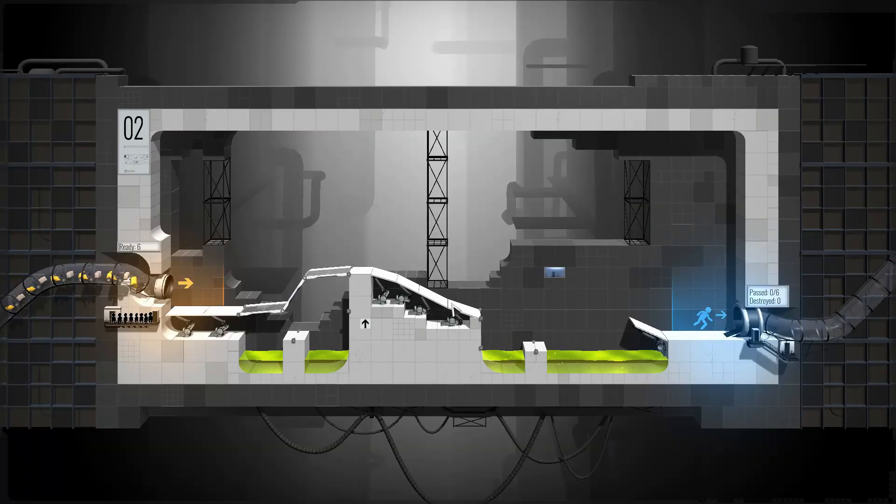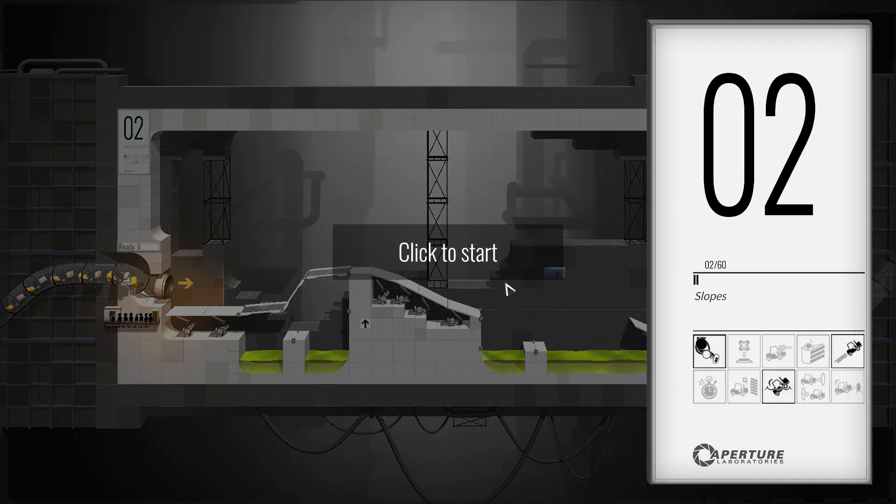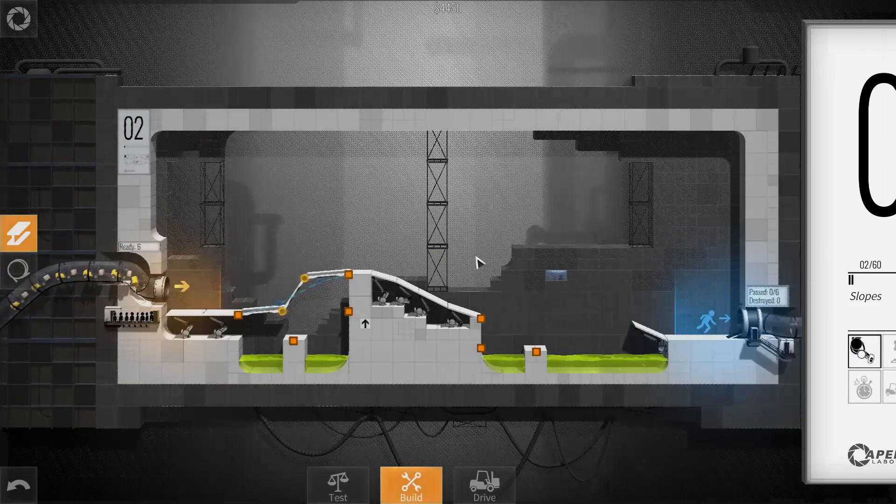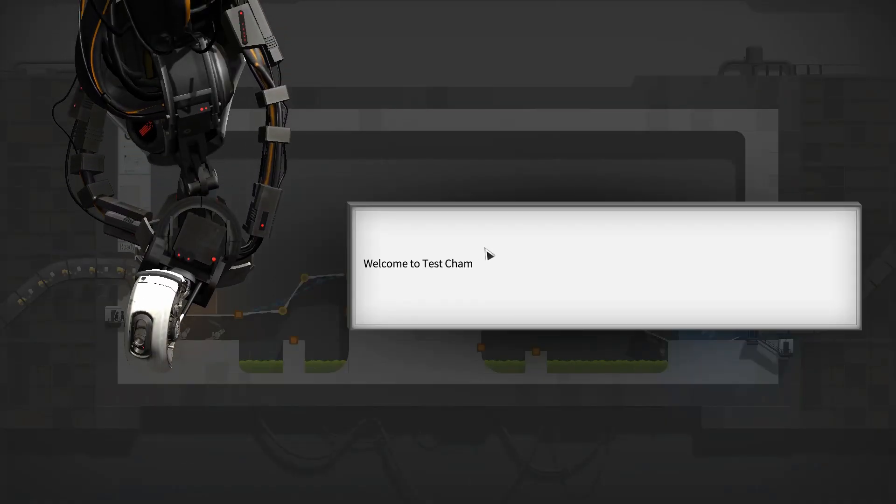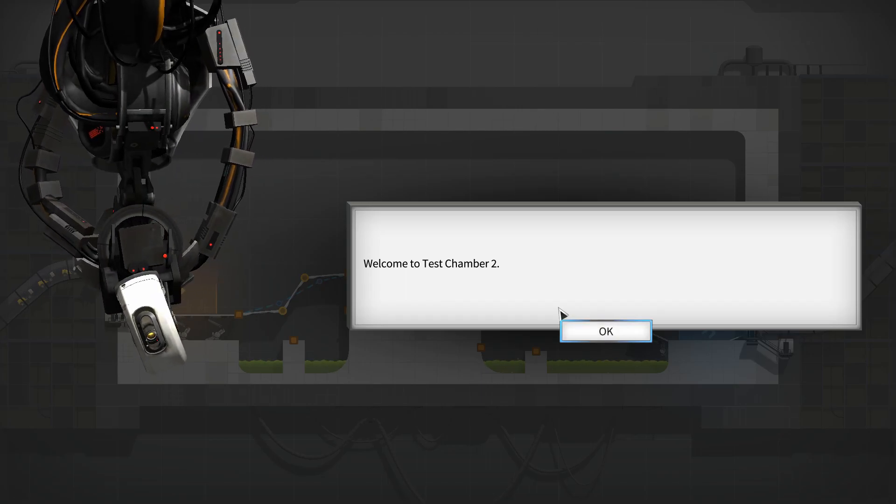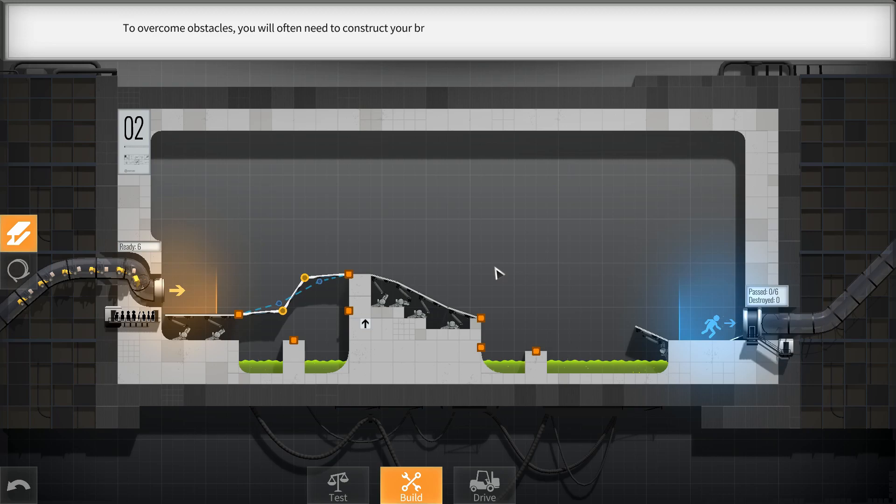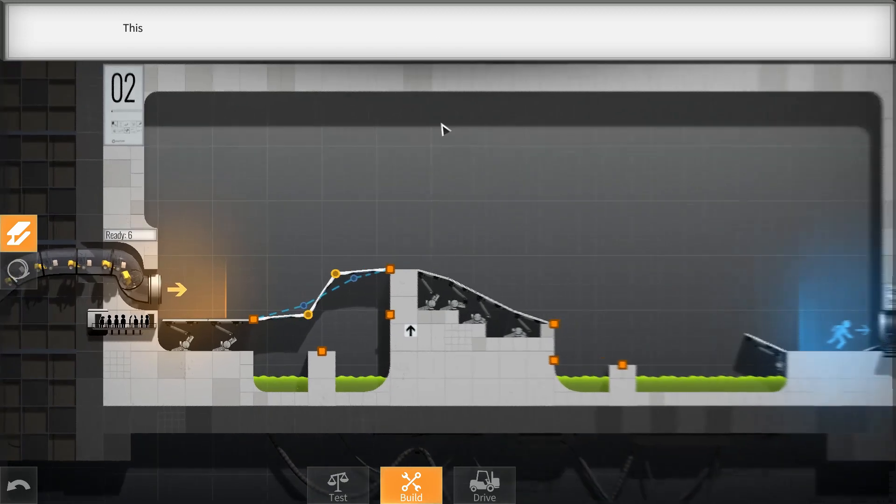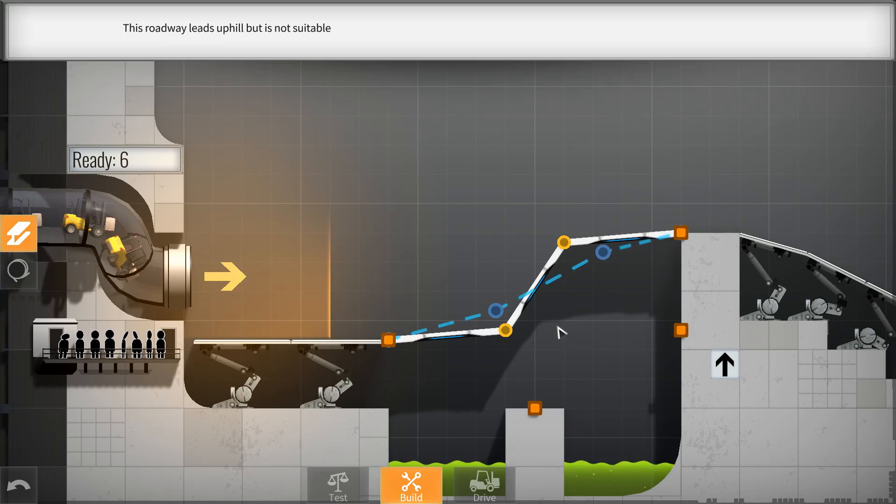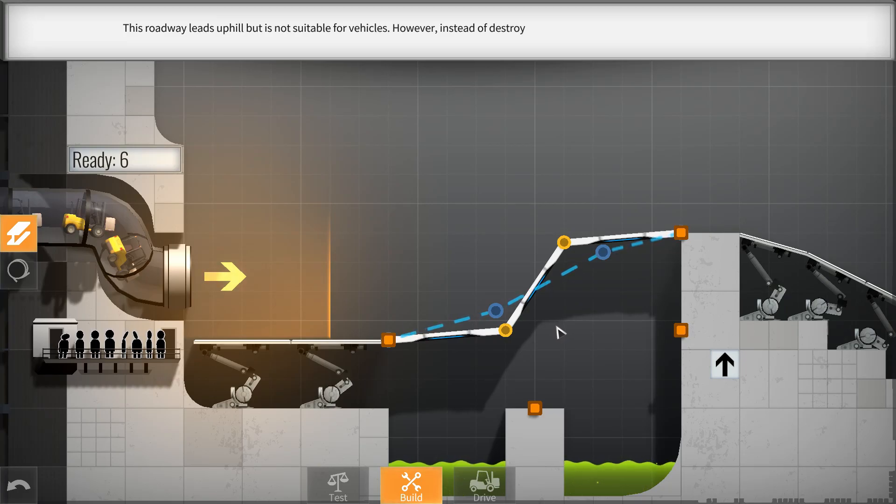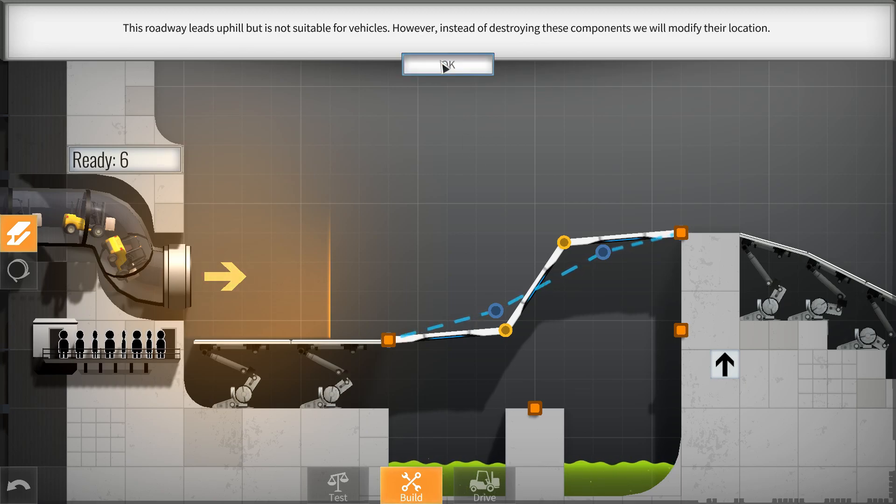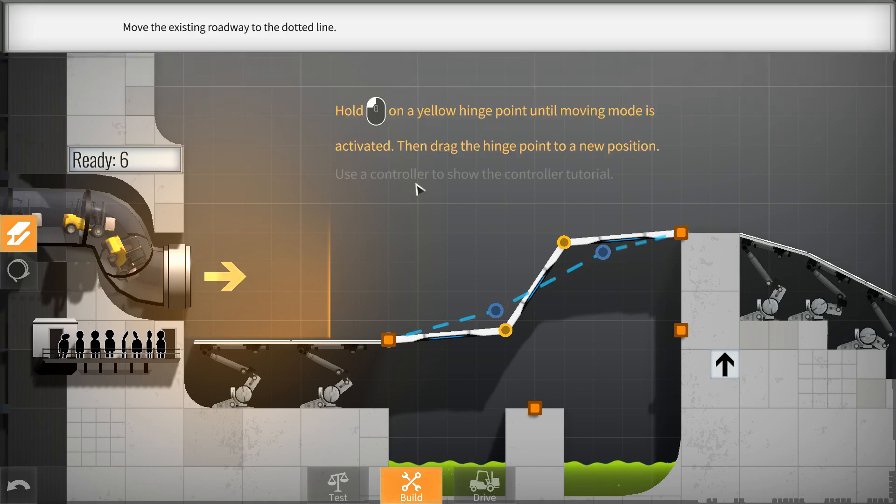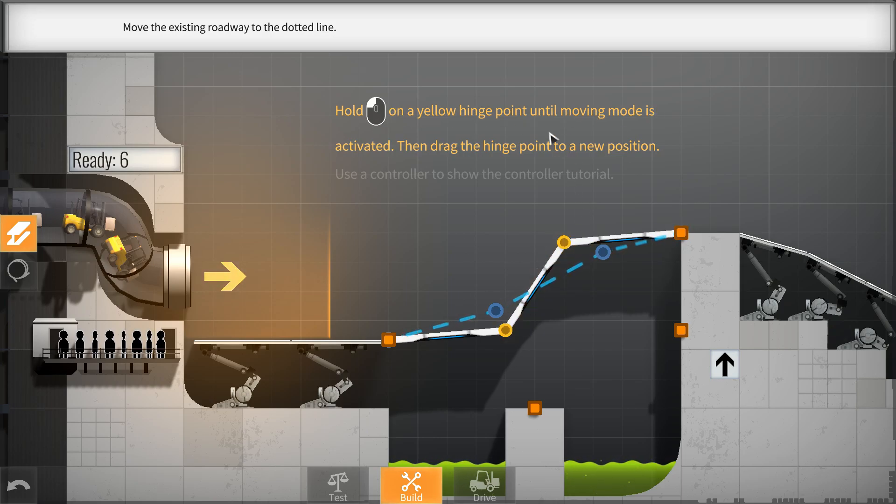So far I'm enjoying it. I like these kinds of games. Level two. Welcome to test chamber two. To overcome obstacles, you will often need to construct your bridge uphill or downhill. This roadway leads uphill, but is not suitable for vehicles. However, instead of destroying these components, we will modify their location. Okay, so you don't have to start from scratch.